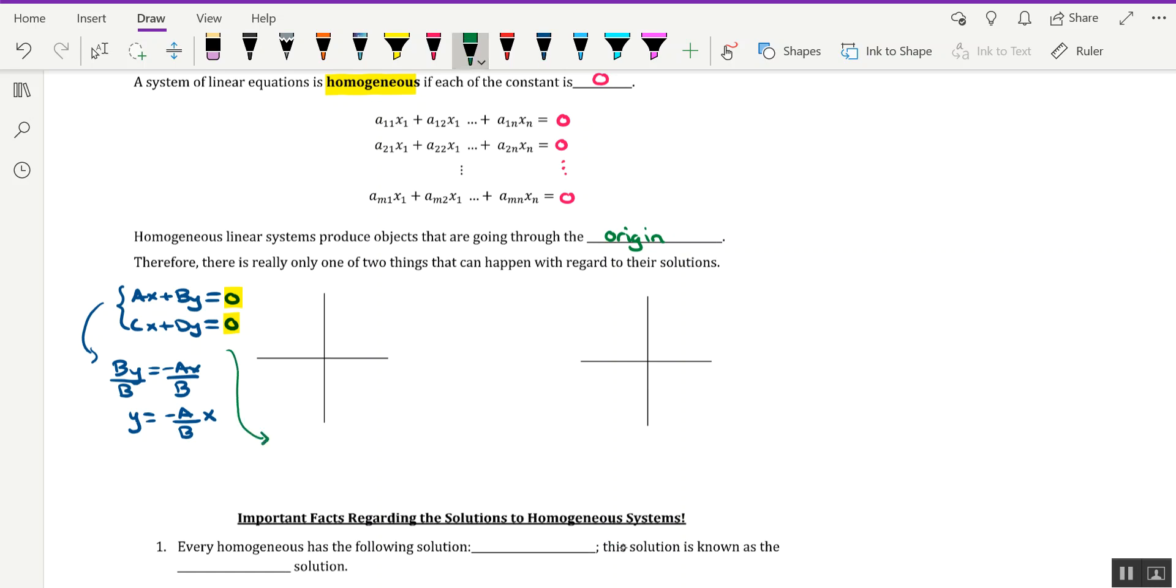Solving for Y in the second equation, we'd have DY = -CX, dividing by D, which is why we don't want D to be 0, and we get Y = -C/D times X.